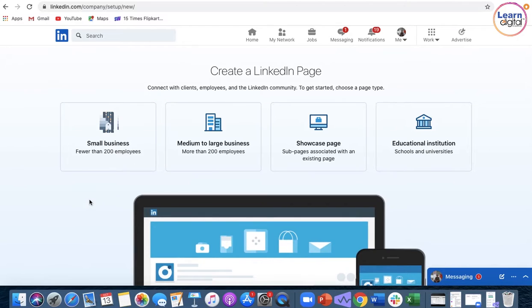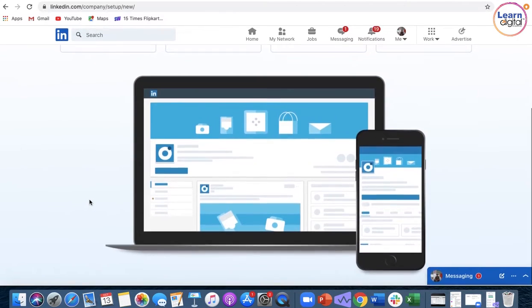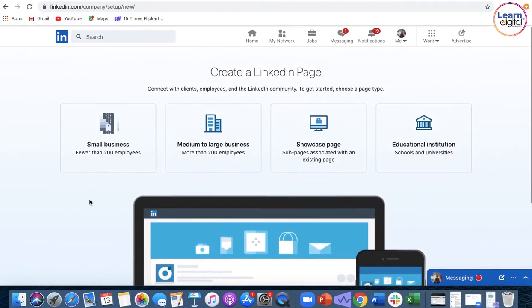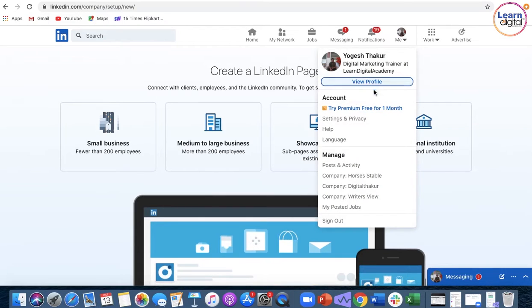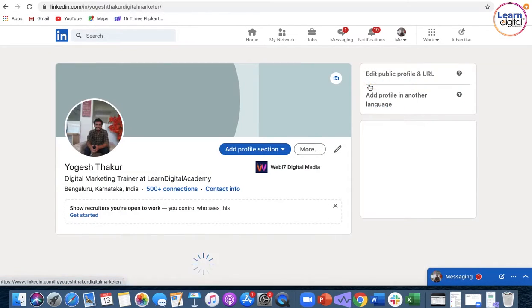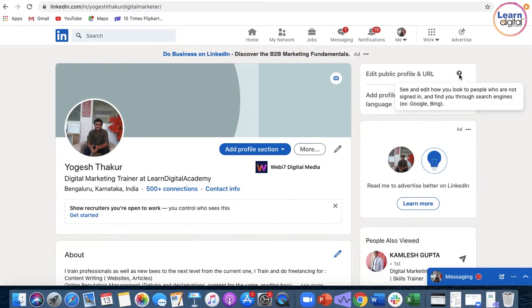Over here you can select the kind of organization that you have. But before that, what is very much required is for you to set up a URL for your profile. You will go into edit public profile and URL over here.